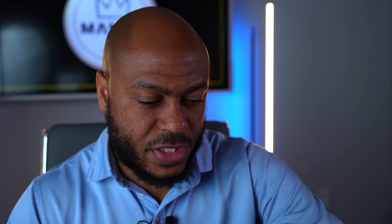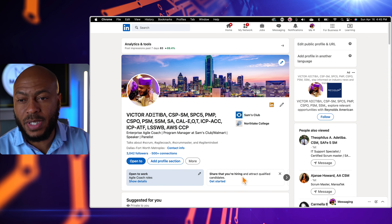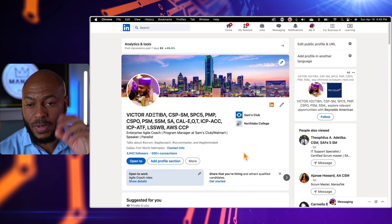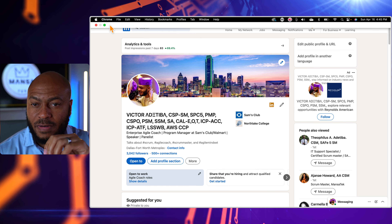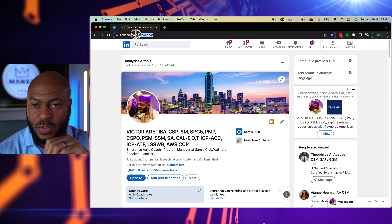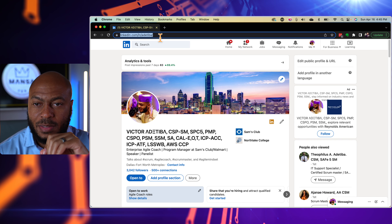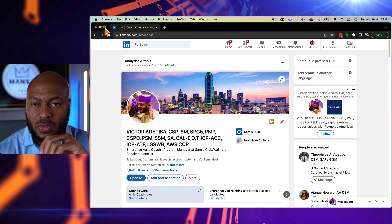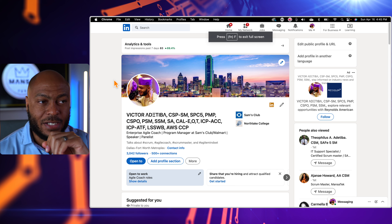I'm going to go ahead and start sharing my screen now. You should be able to see my LinkedIn page. I'd love for you guys to connect with me on LinkedIn — my address is linkedin.com/in/atitiba. You're more than welcome to add me as a connection.